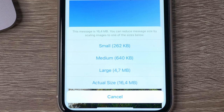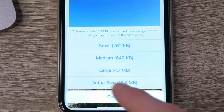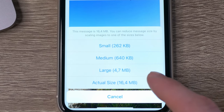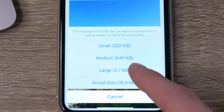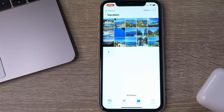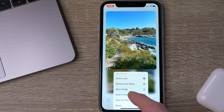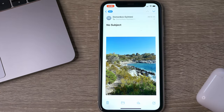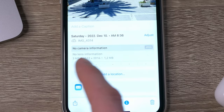It will ask whether you want to send the images in their actual size or in one of the smaller versions. And as you can see here, even between actual size and large there is a huge difference. Just choose whichever one you prefer, and when you receive the email just download the images and voila — you will have your photos in a smaller file size but without losing quality.